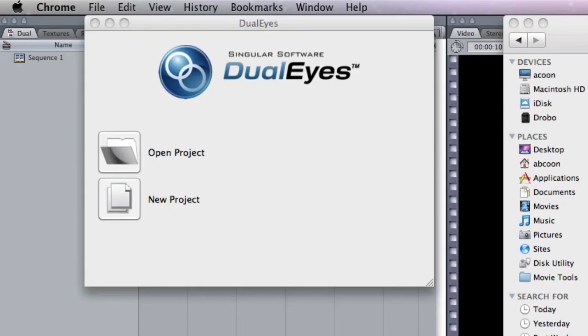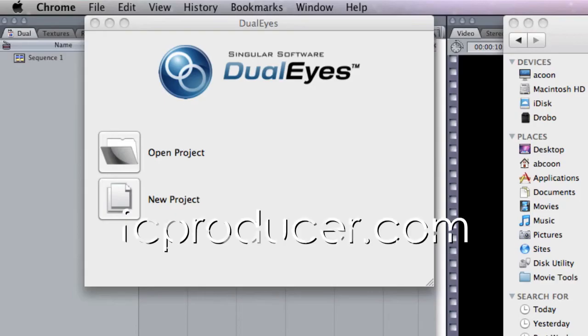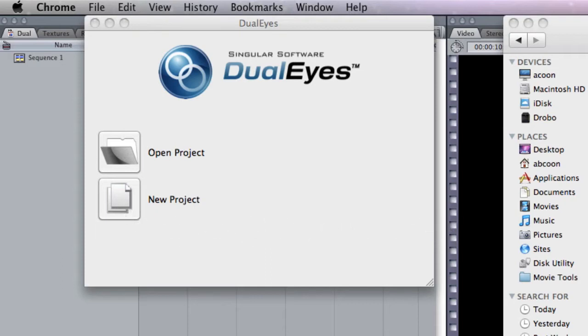Hey peeps, it's Andy Kuhn with fcproducer.com. Thanks for checking out this review of Singler Software's DualEyes.